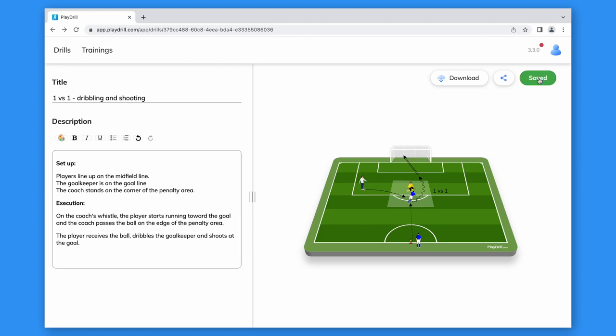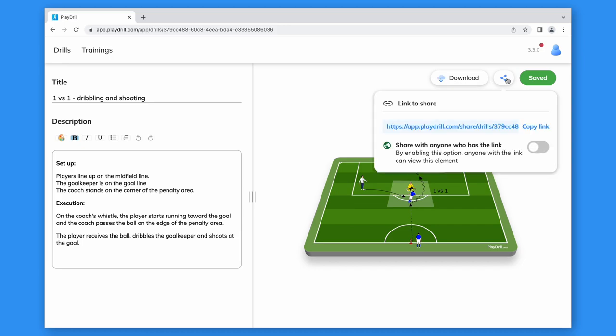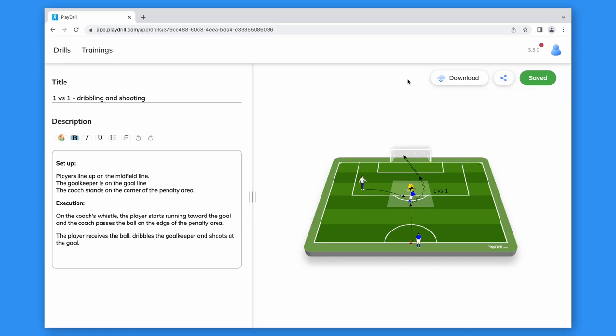Now that our drill is ready, we can download it choosing from PDF or image, share it via a link and use it in a training session.